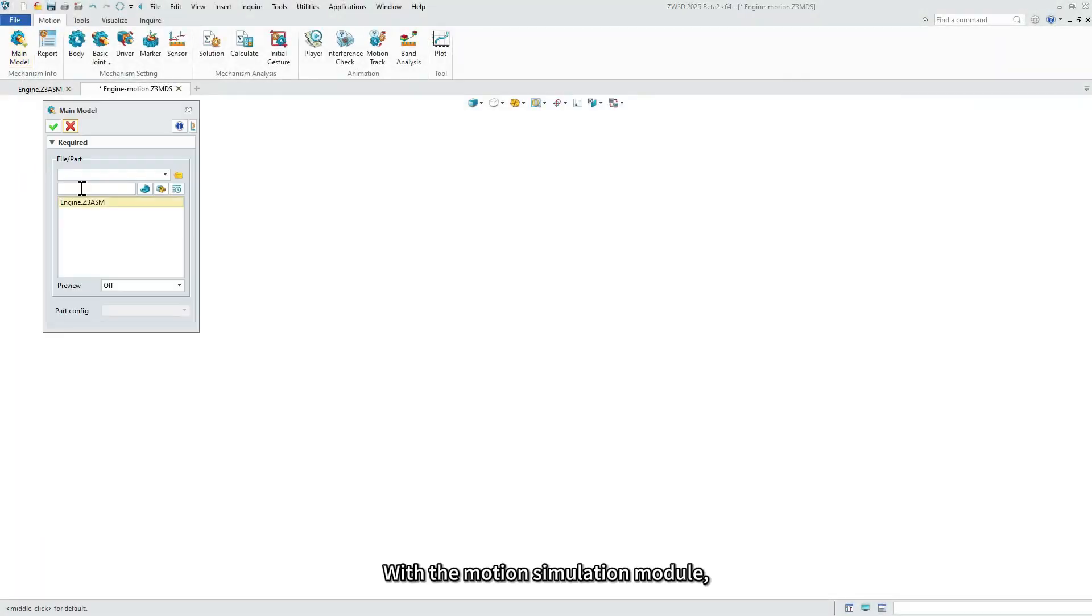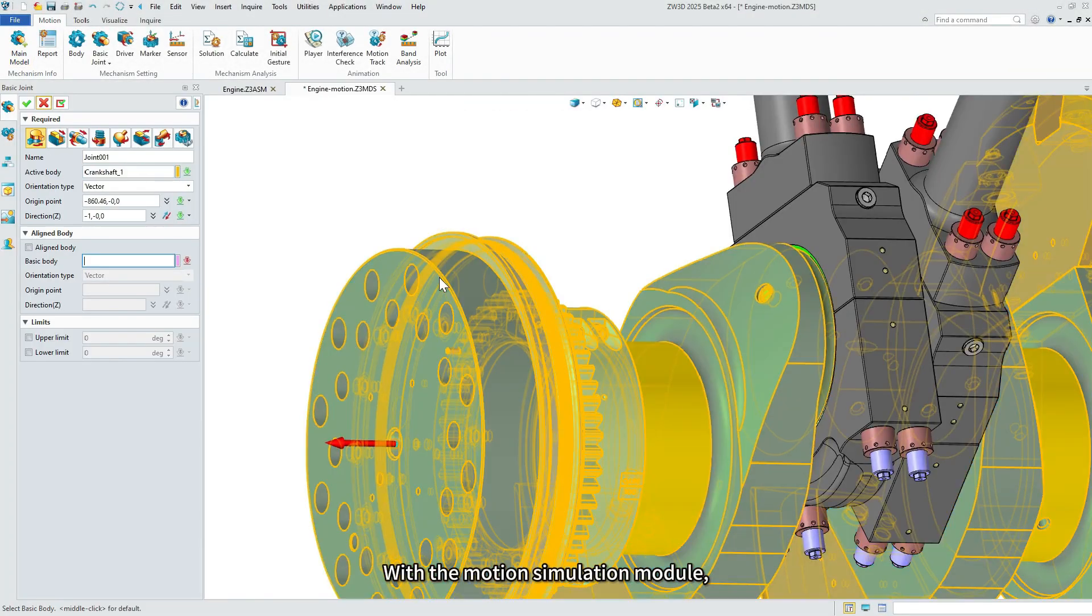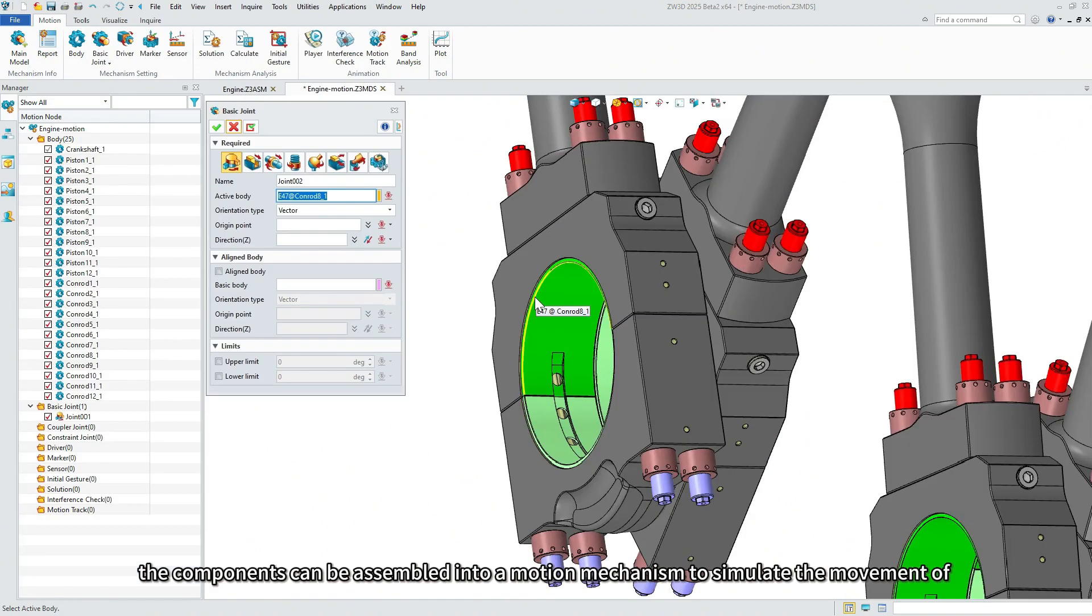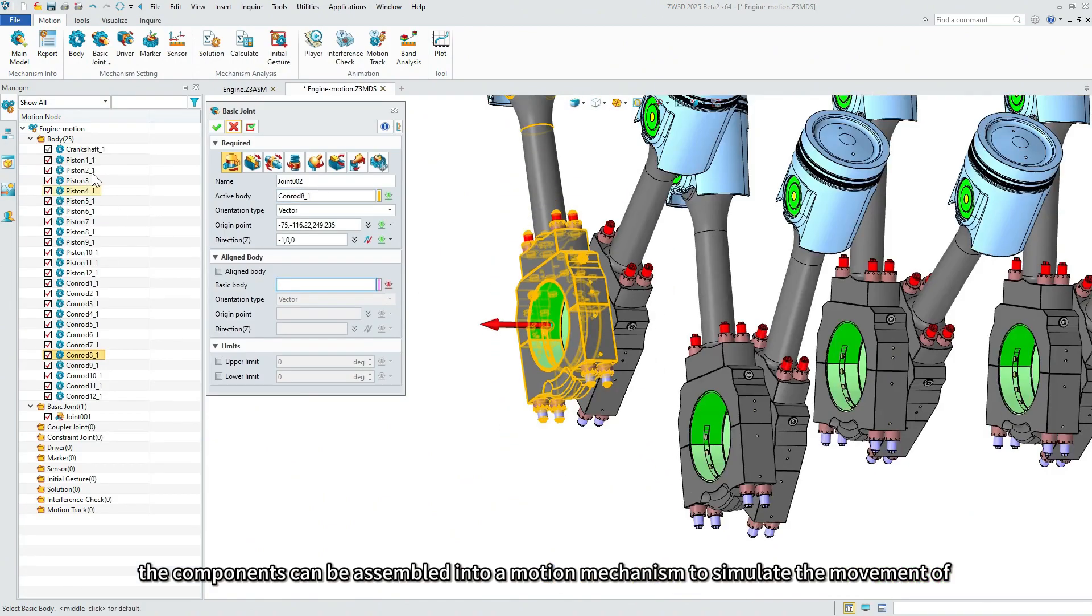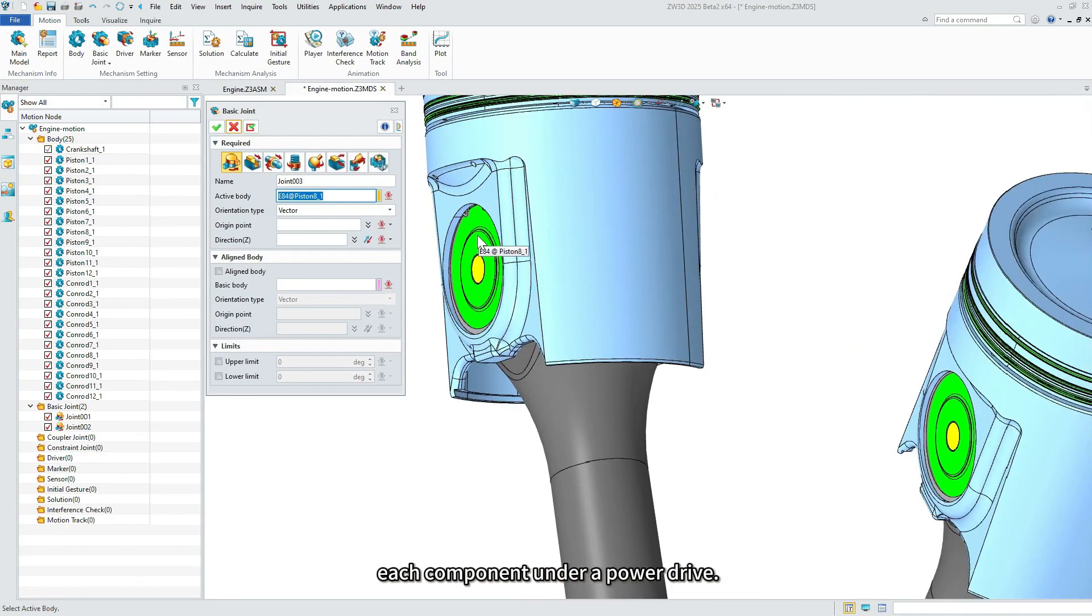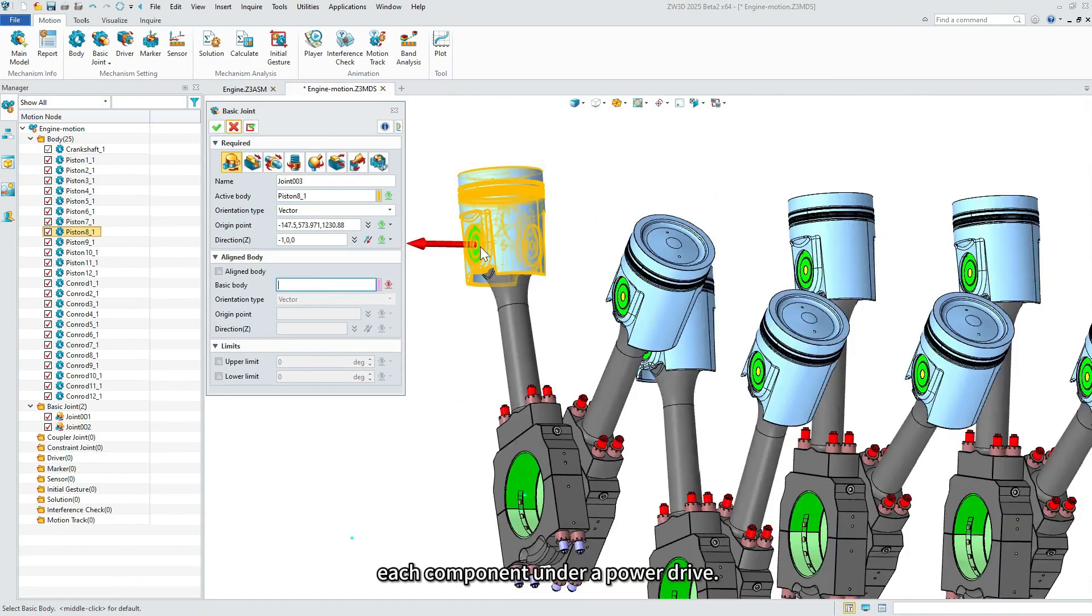With the motion simulation module, the components can be assembled into a motion mechanism to simulate the movement of each component under a power drive.